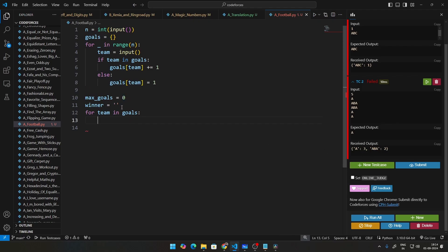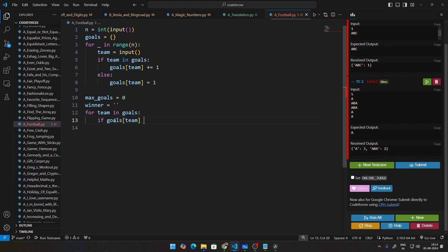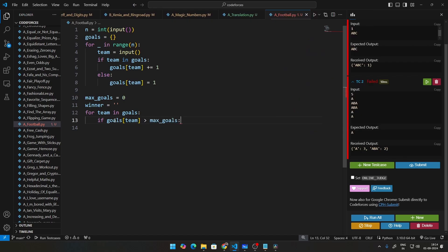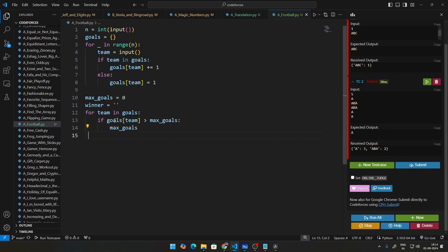the first team will enter this condition where it is greater than the max goal. So what we'll do is if goals of team, the goals of that particular team is greater than the maximum goals, what you do in that particular case, you set the maximum goals to this value,